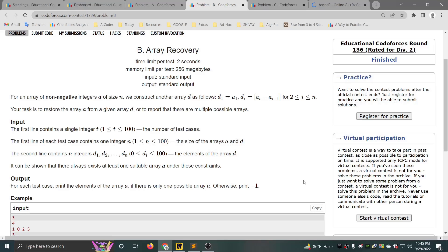Hello Coders, this is Alcobor04HB. In this video tutorial, I am covering the latest educational Codeforces round 136, Problem B, array recovery. The problem description option is very important.